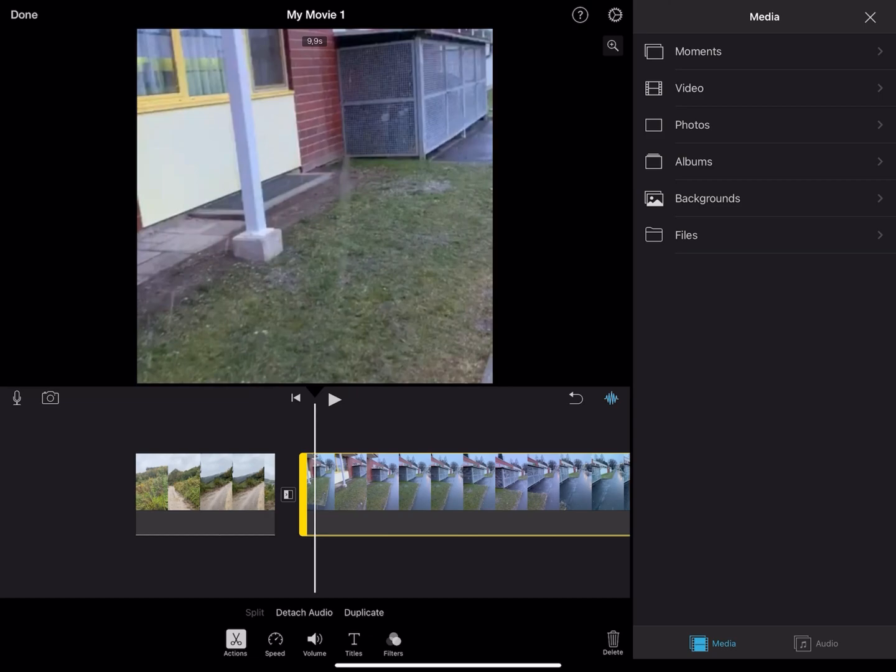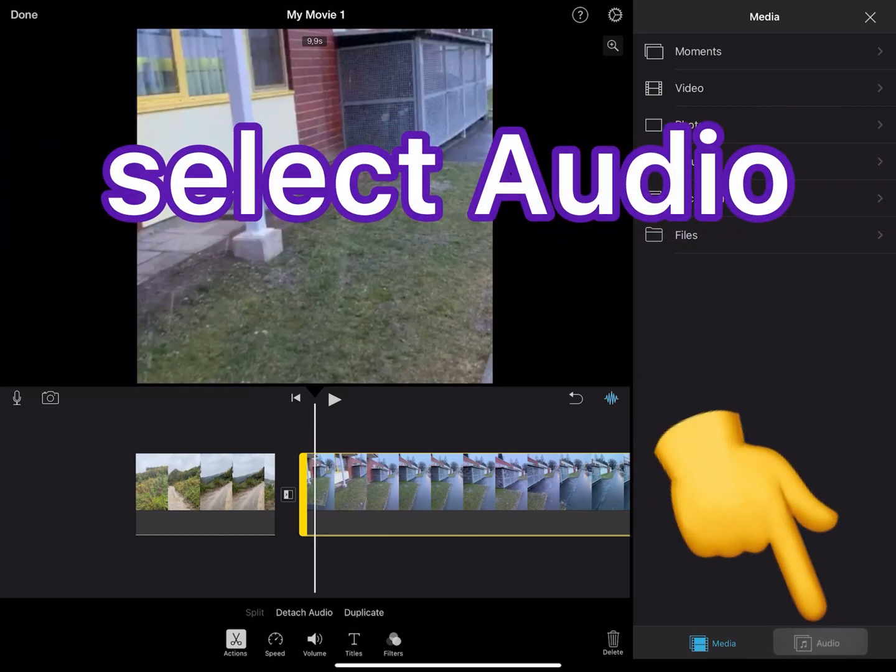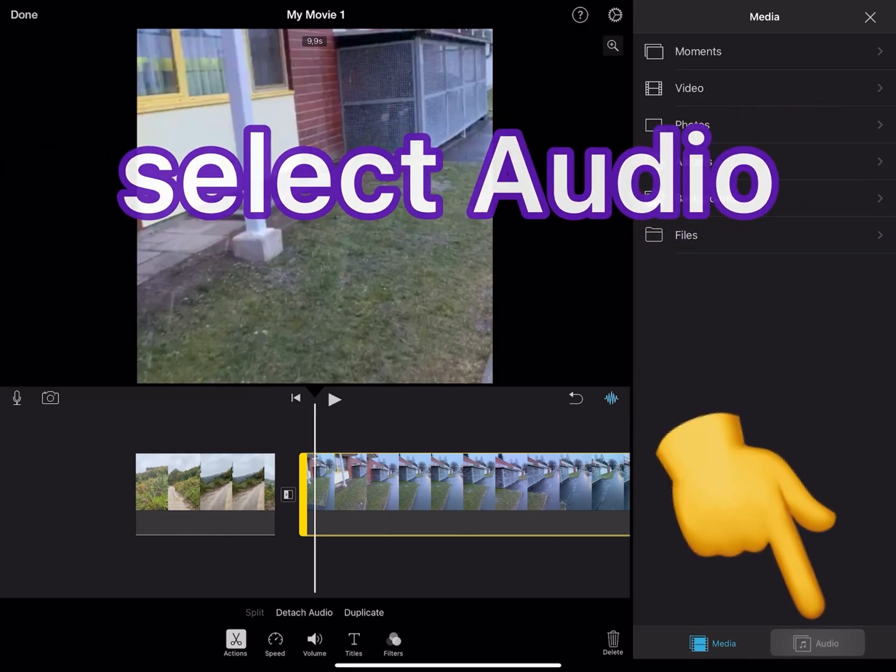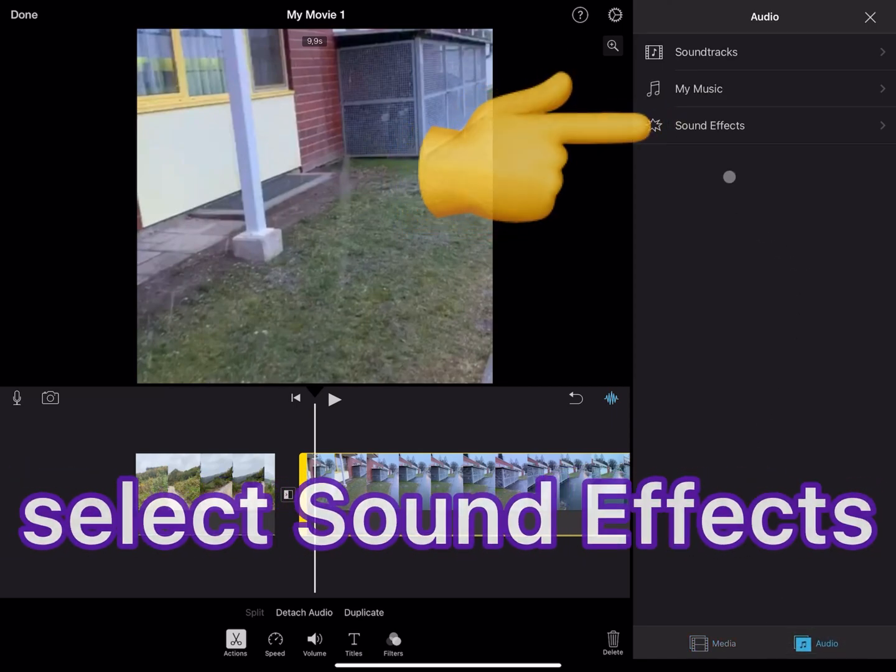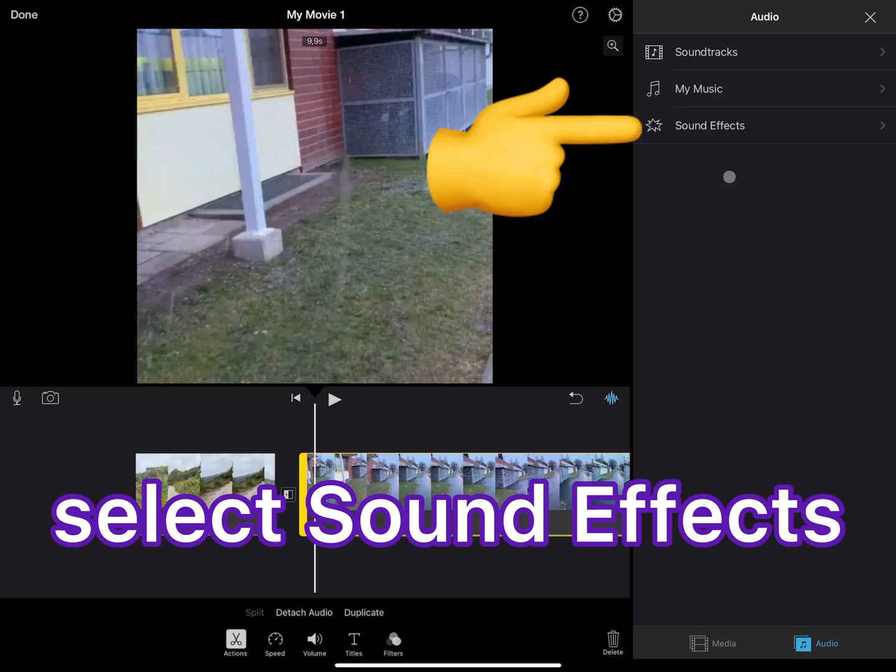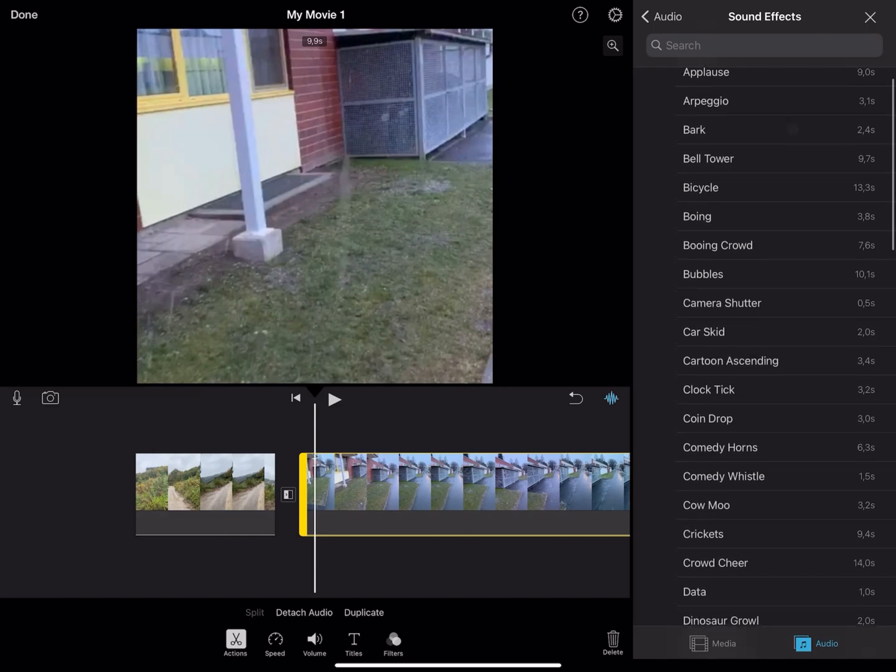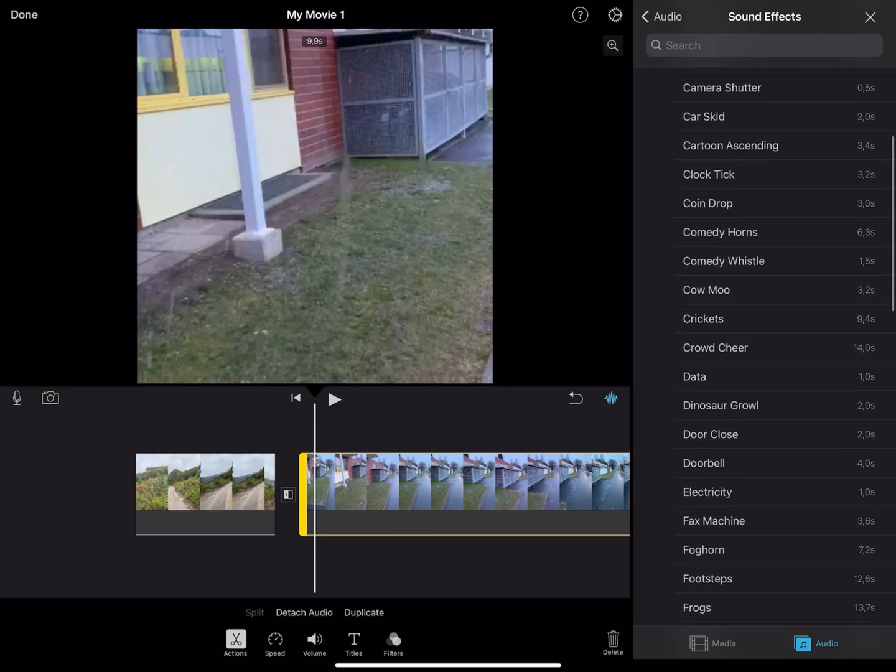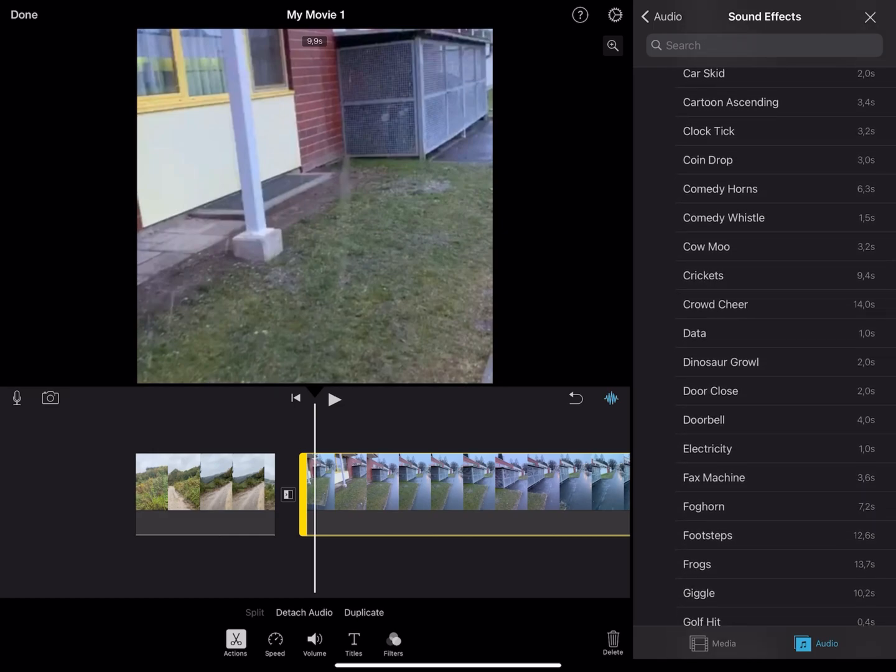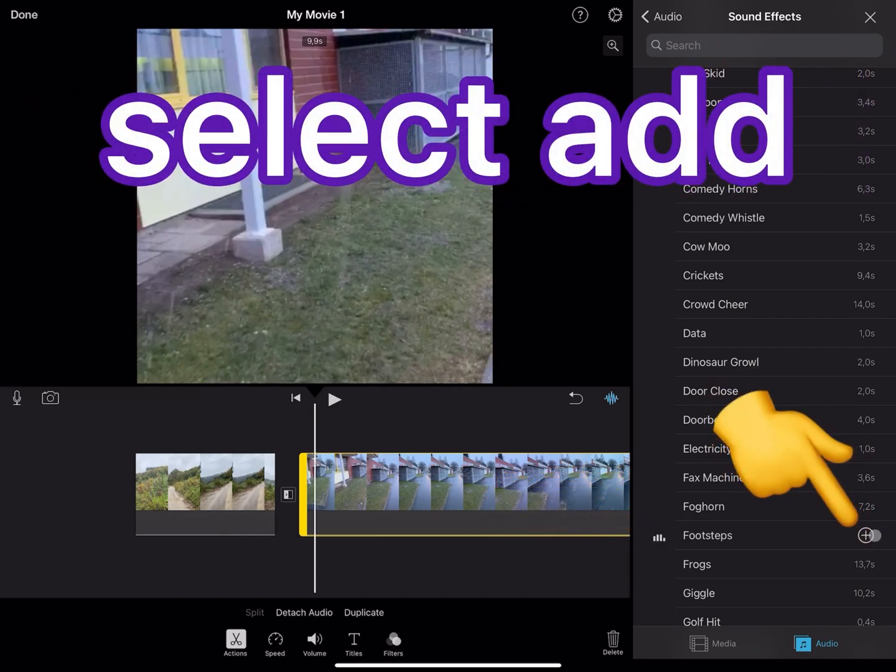Go to Audio. You can also put music on your videos or put a sound effect on your videos. Select Sound Effects. For example, let me choose this effect. Select Add.